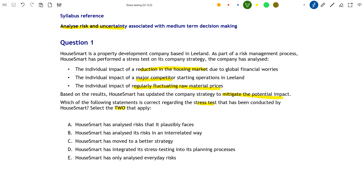From that, we can rule out option B — that House Smart has analysed its risks in an interrelated way — because it has not done so. You can see that they've analysed the individual impact of a major competitor, the individual impact of a reduction in the housing market, and so on separately. It has not been done in an interrelated way.